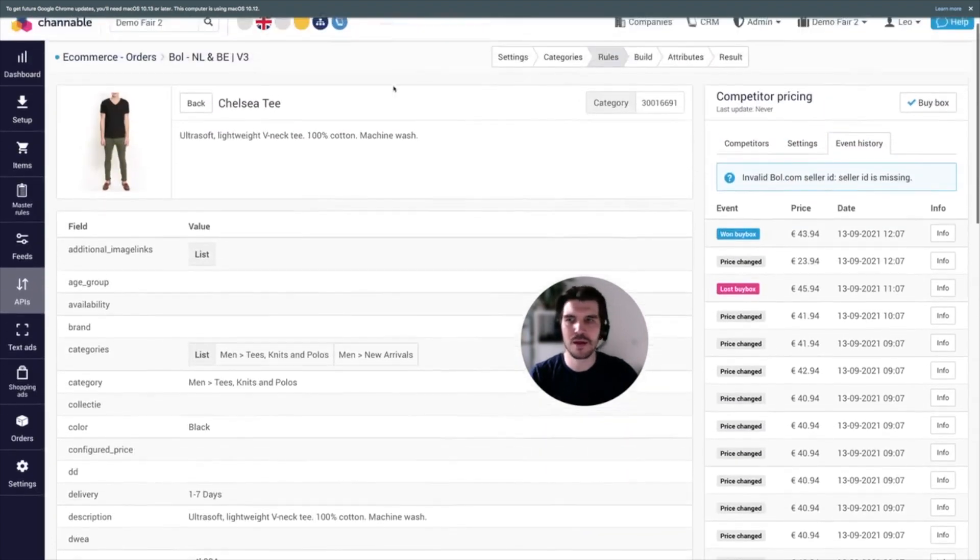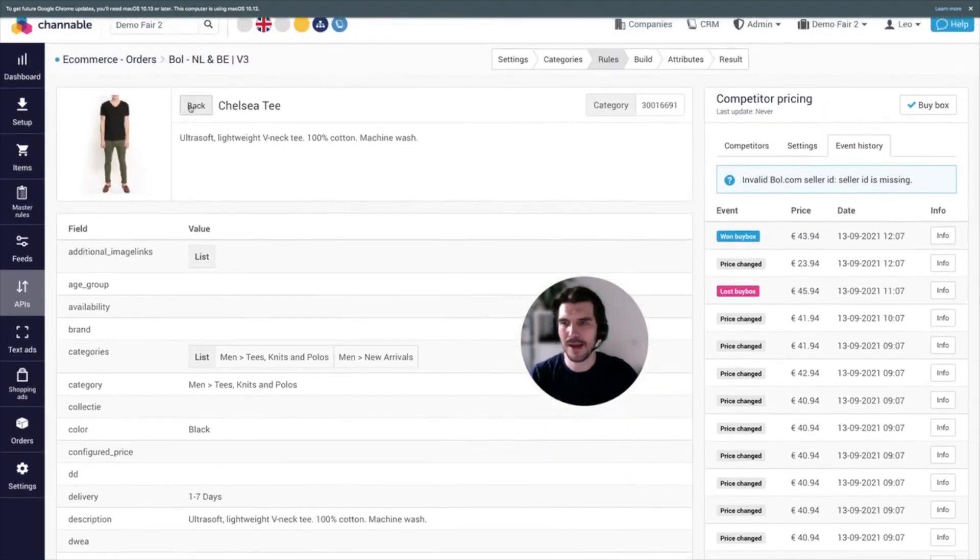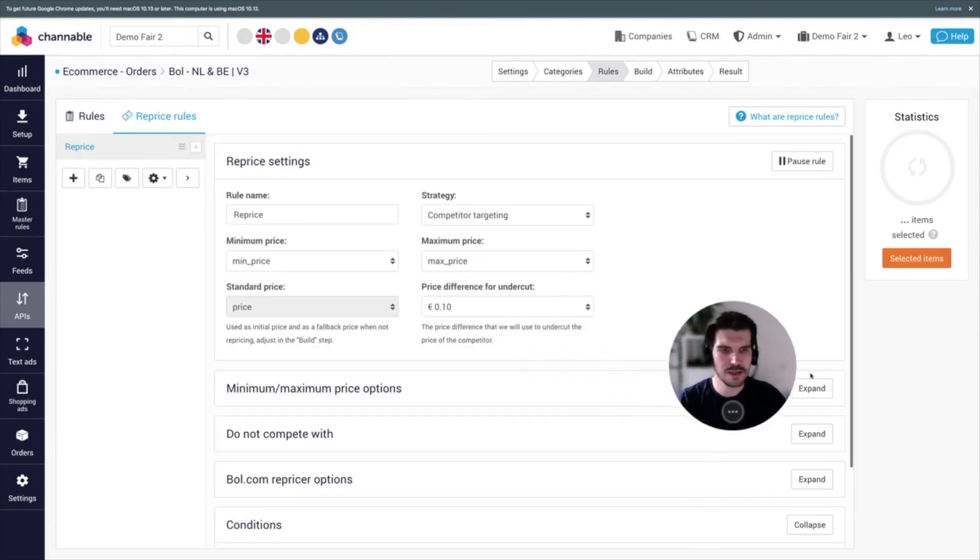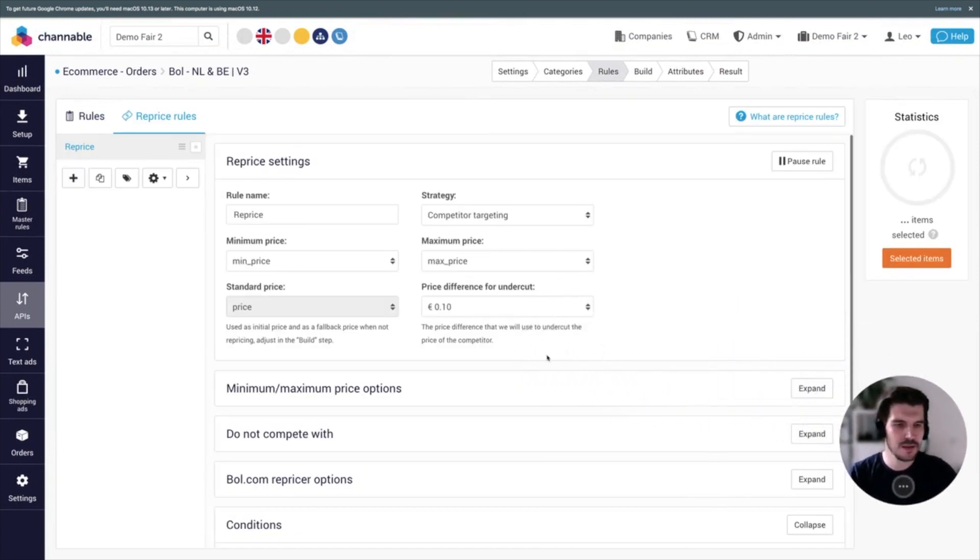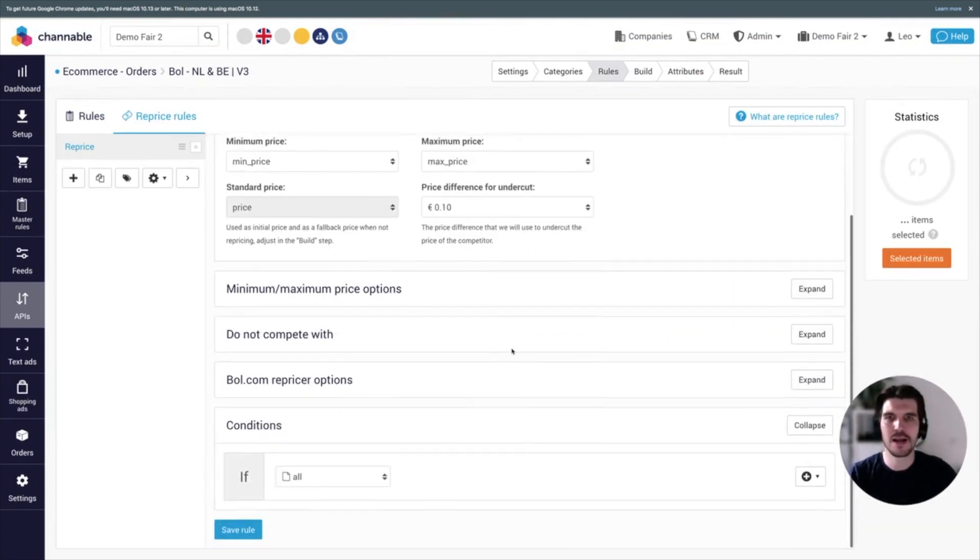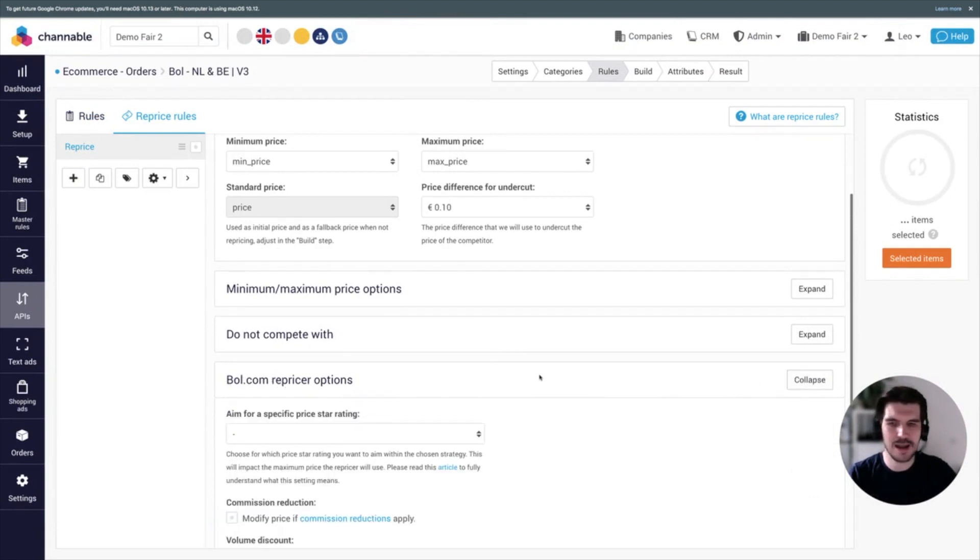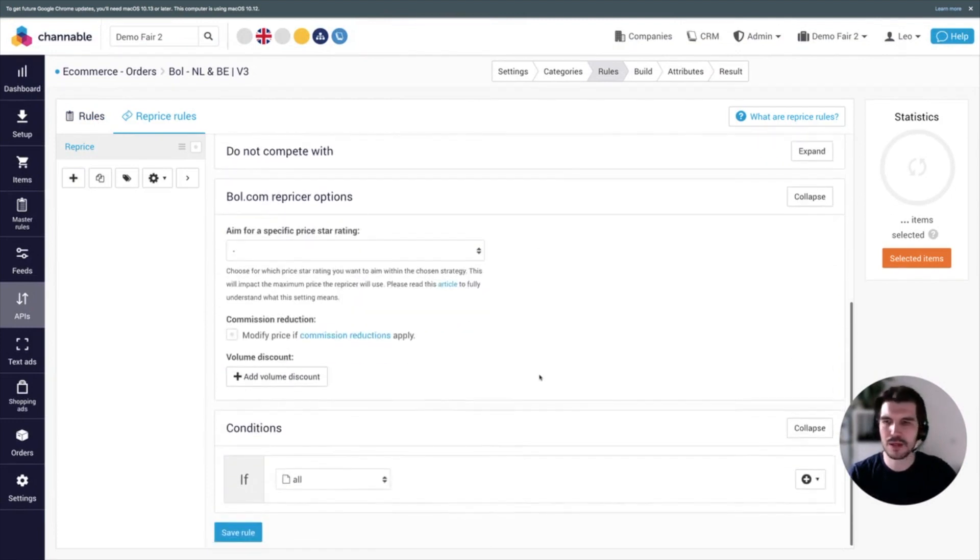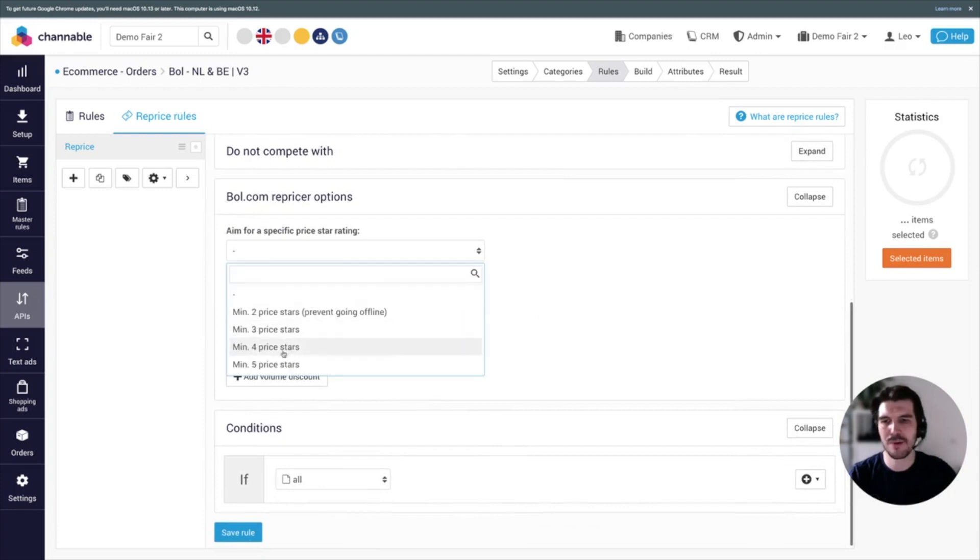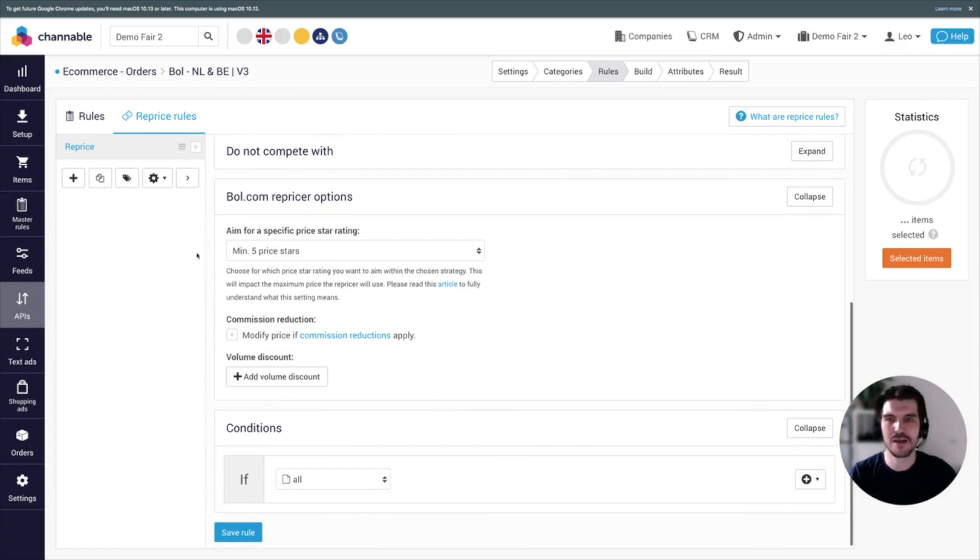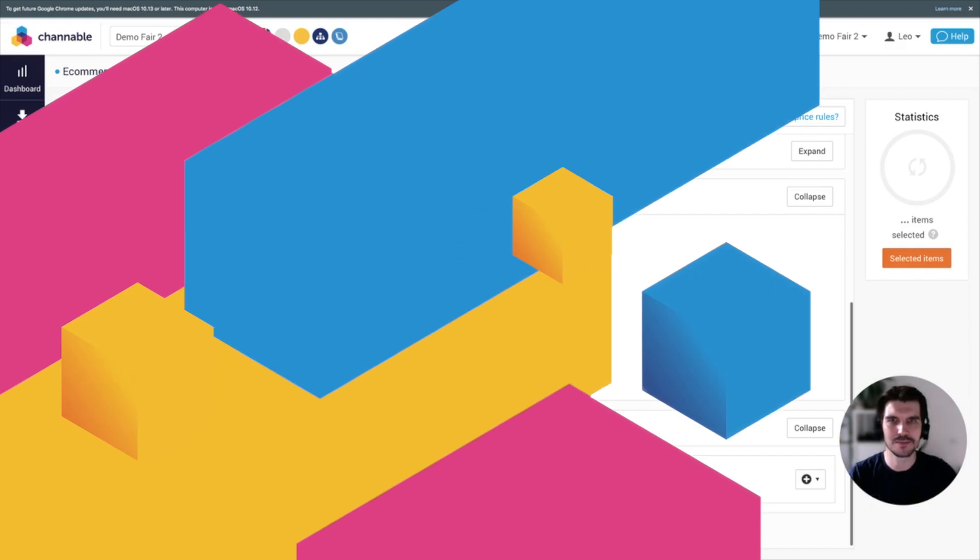And if I go now all the way back, go back to the repricer, then we have the final update, also only for Bol.com. If I click at Bol.com repricer options, you are now able to aim for a specific price star rating. If I click, for example, five price stars, then the repricer will make sure your products are competitively priced that you achieve this rating.